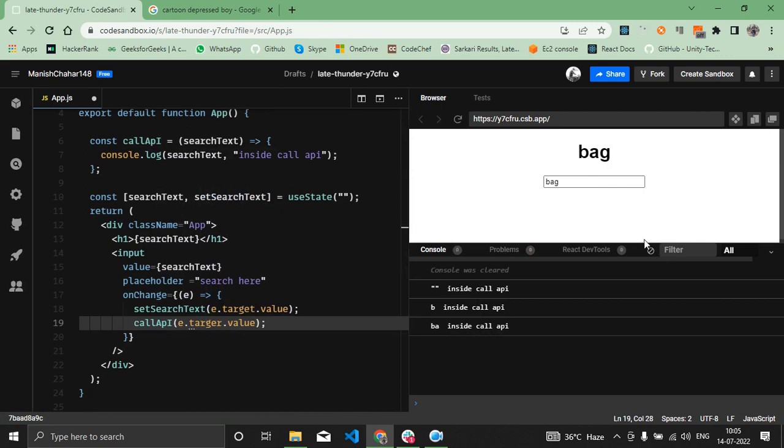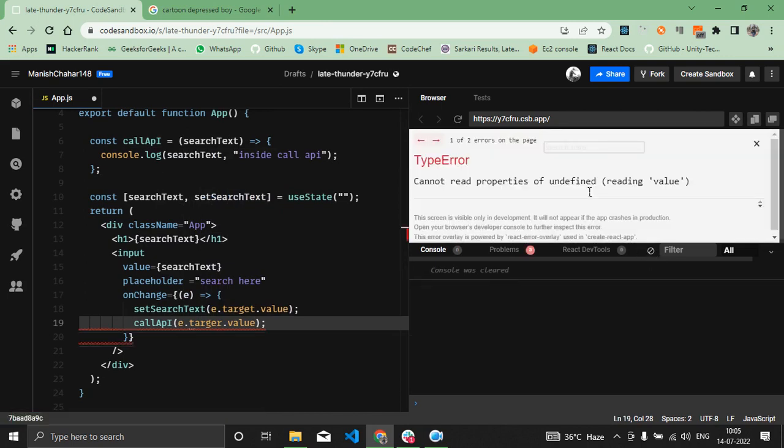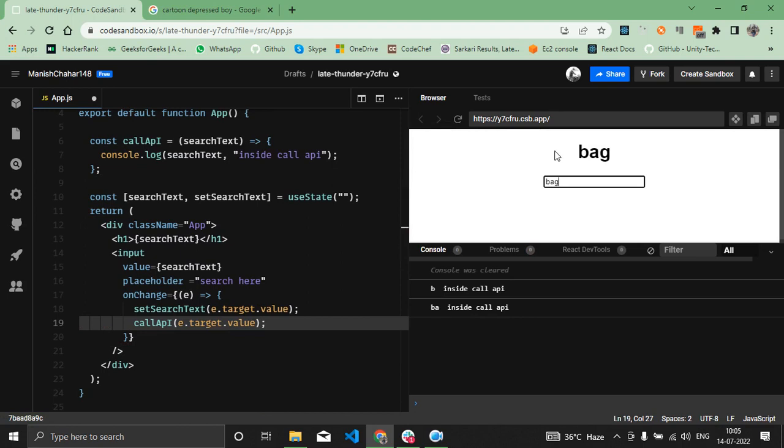Now if we try, let me clear the console and remove this. Now if we try to pass B, A, G, you can see in the first step we're getting B, in the second step we're getting A, and in the third step we're getting G.